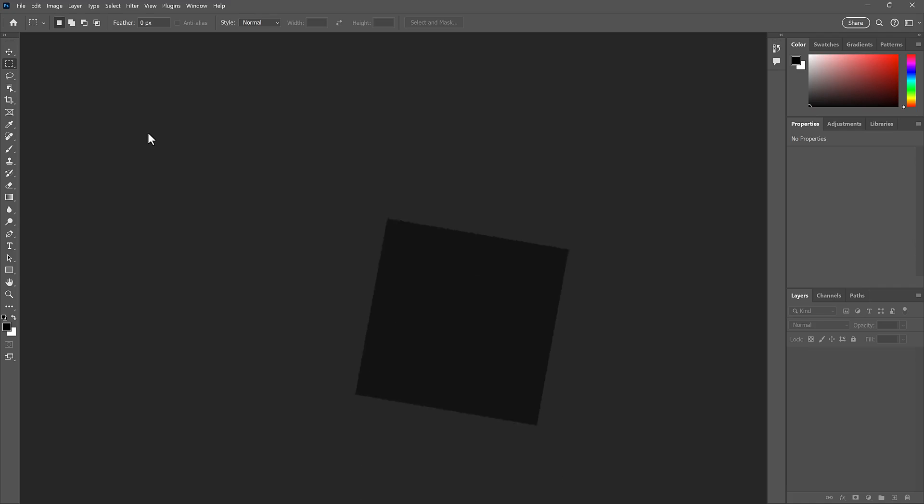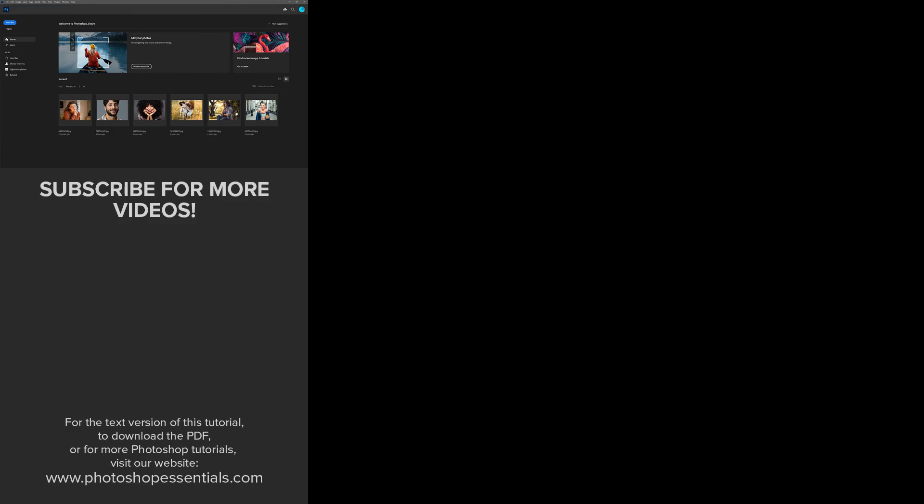And there we have it! If you enjoyed this video, check out another video where I show you how to hide Photoshop's interface to see more of your image. Thank you so much for watching, and I'll see you in the next video. I'm Steve Patterson from Photoshop Essentials.